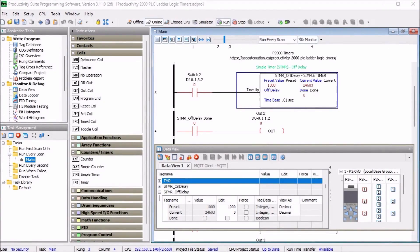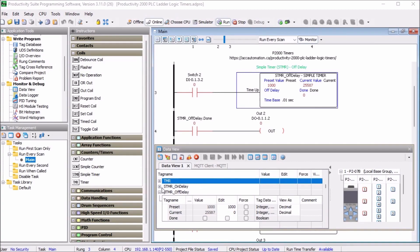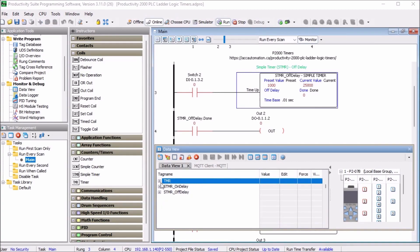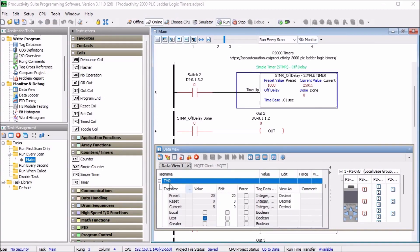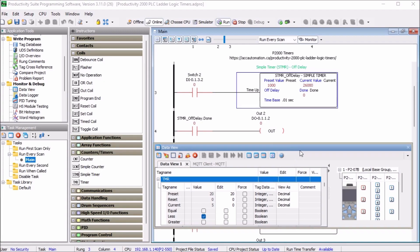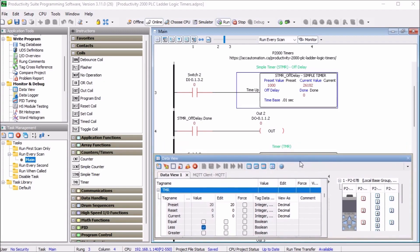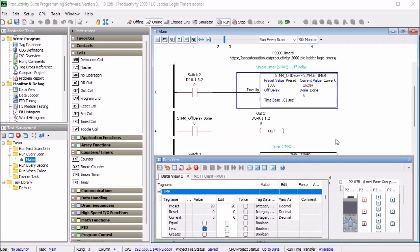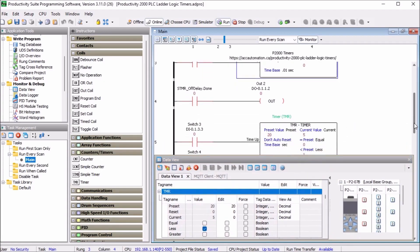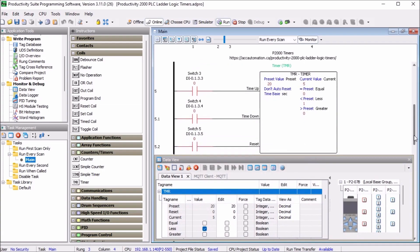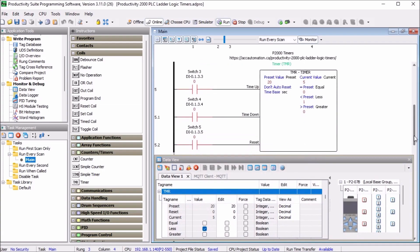The timer TMR will accumulate a duration of time, delay a process or time down from a specific value. So let's take a look at it now.